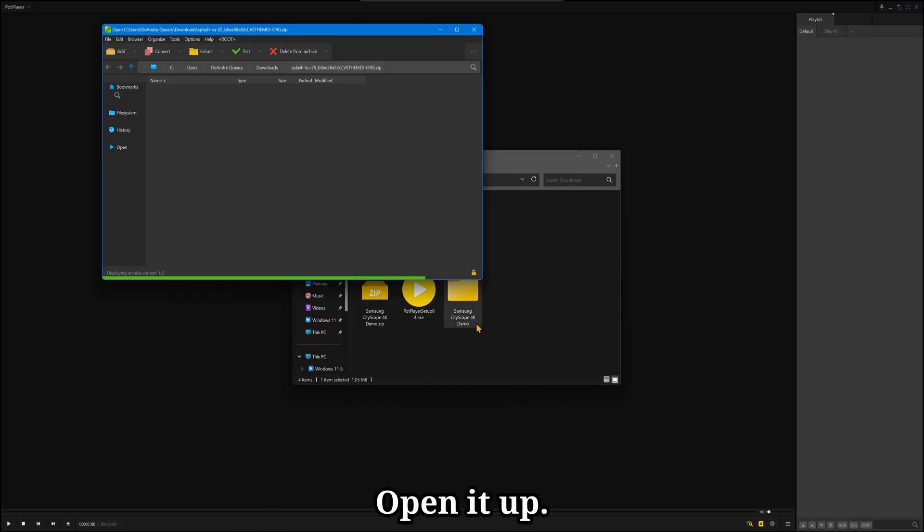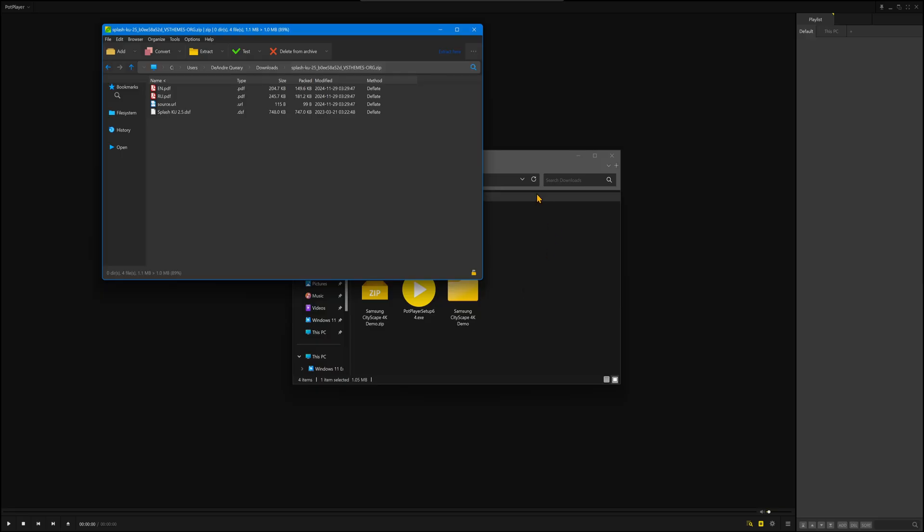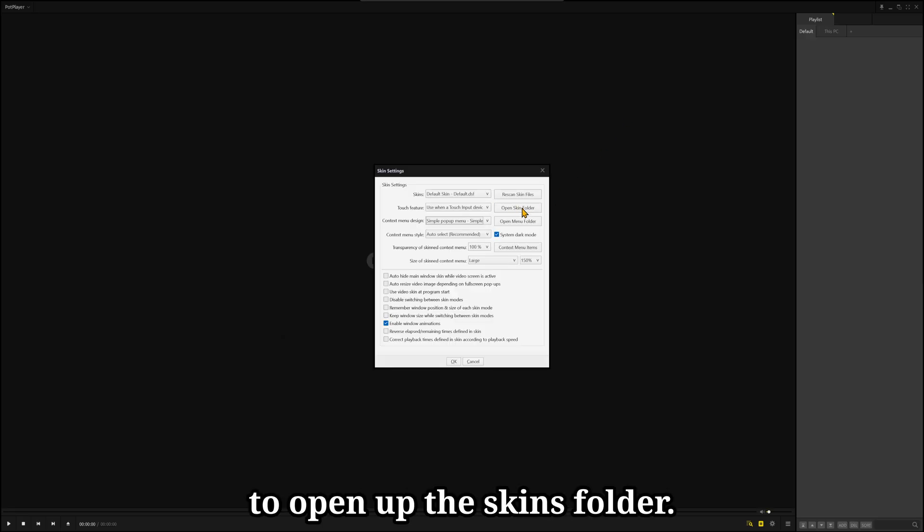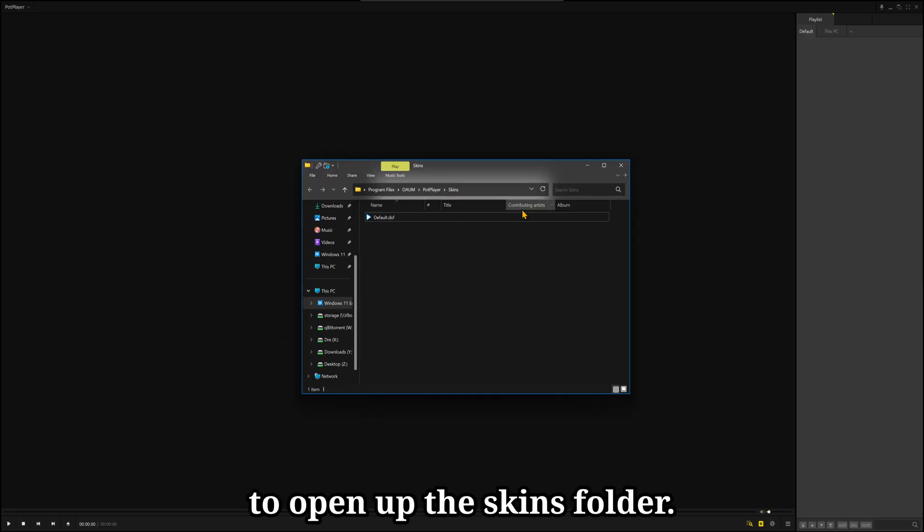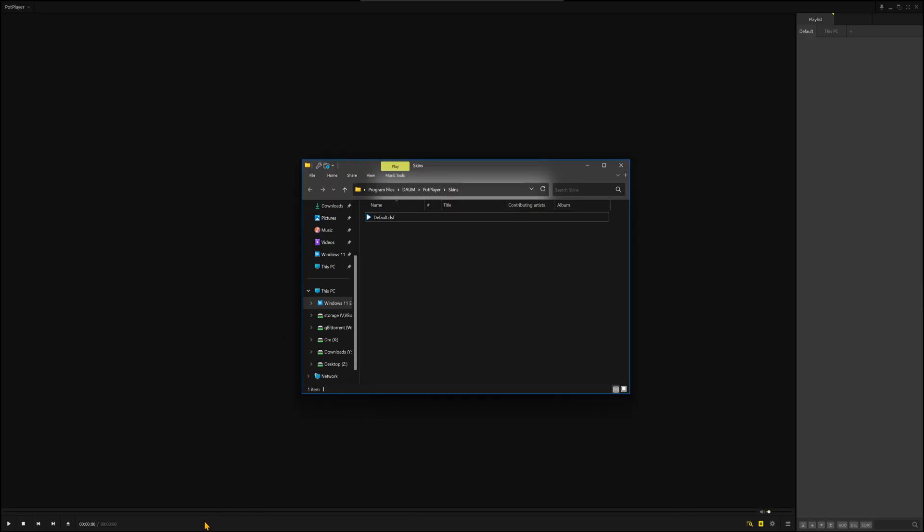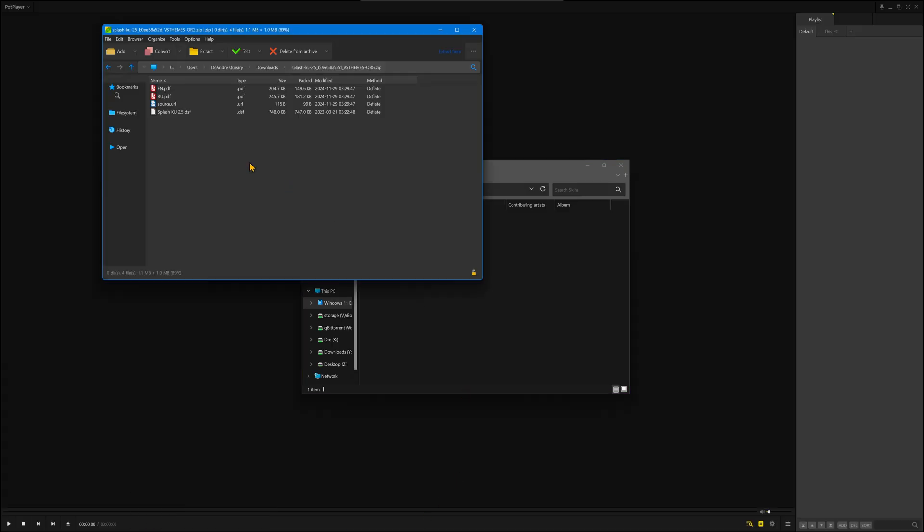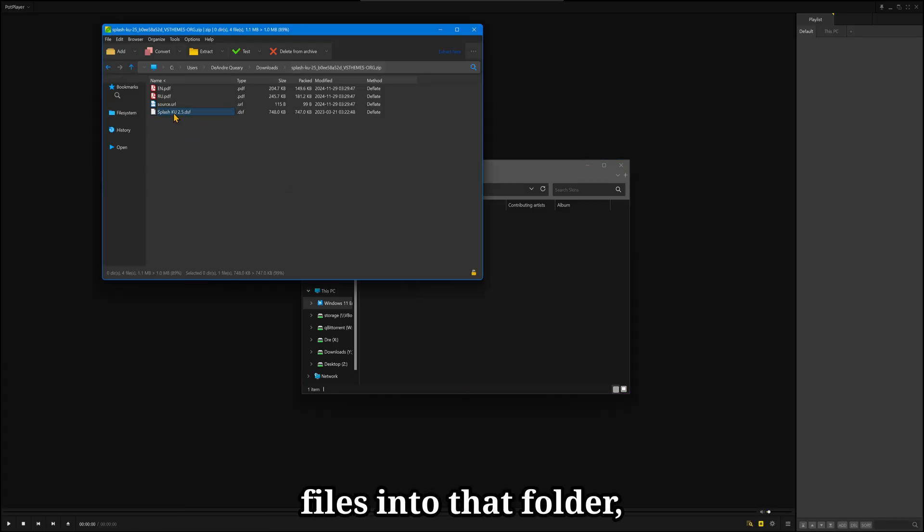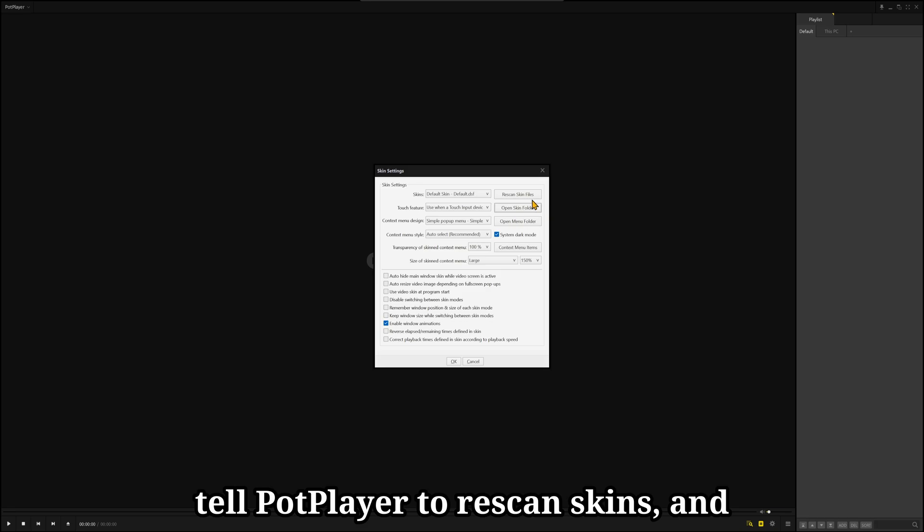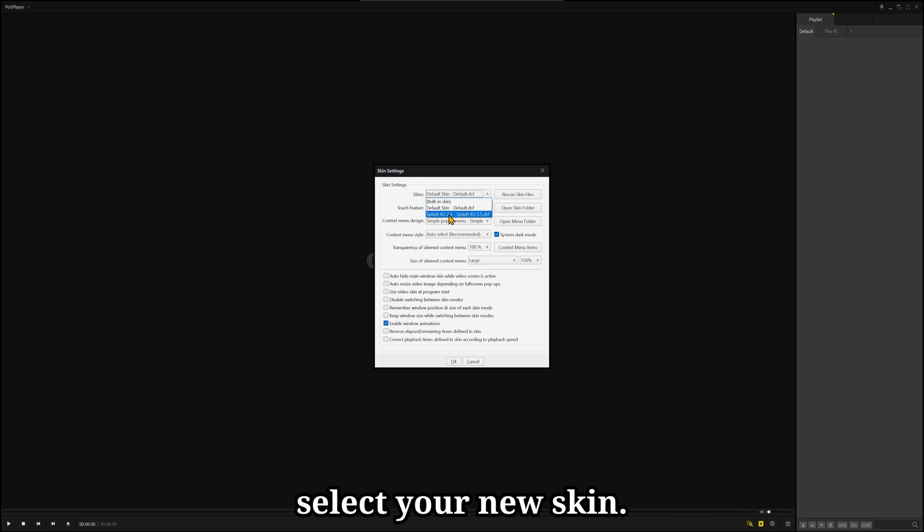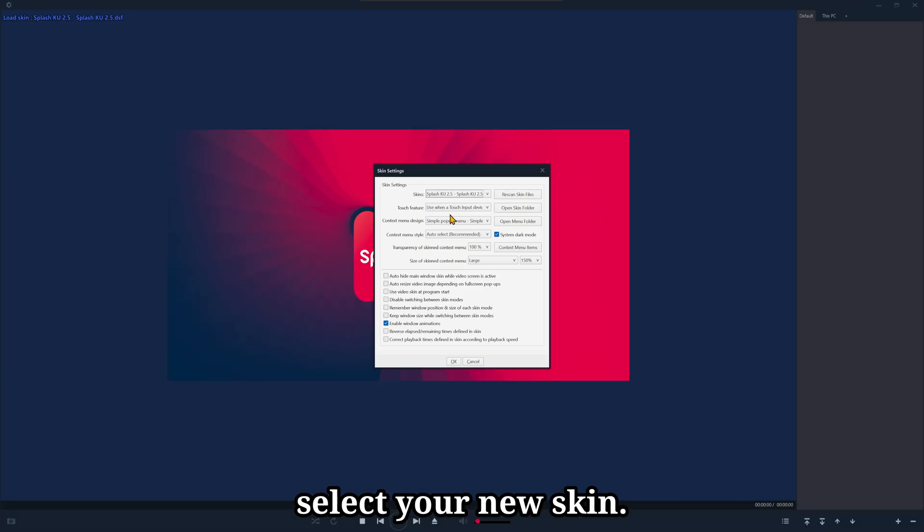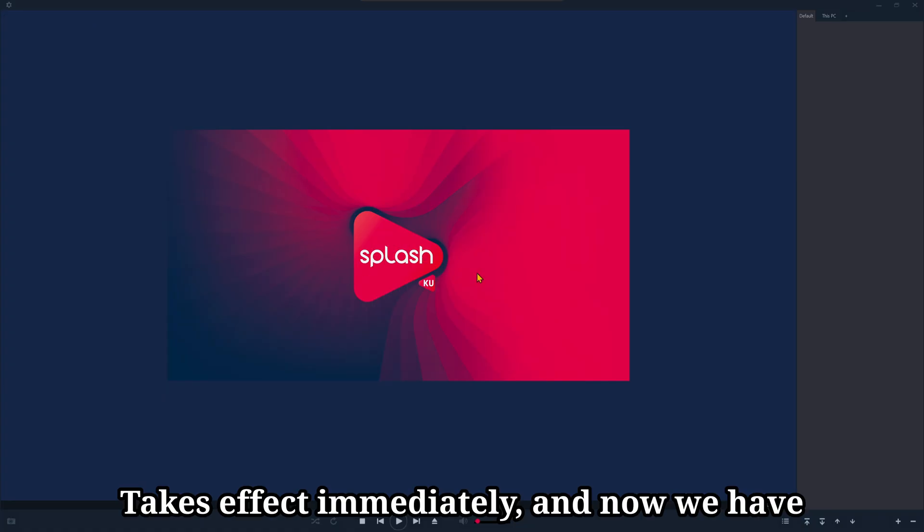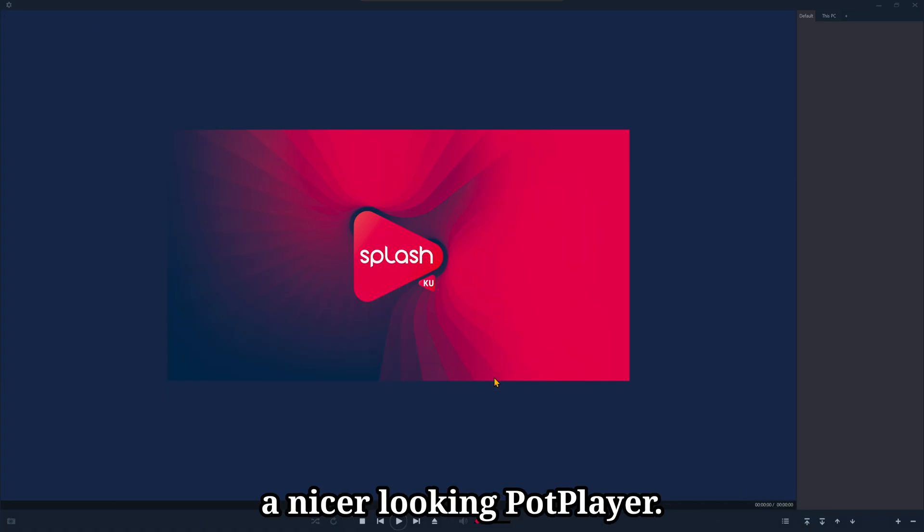Open it up, and in PotPlayer, you want to open up the skins folder. You want to drag the DSF files into that folder. Tell PotPlayer to rescan skins, and select your new skin. It takes effect immediately, and now we have a nicer looking PotPlayer.